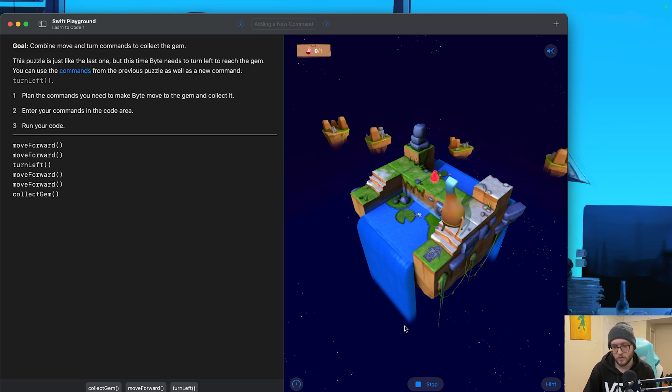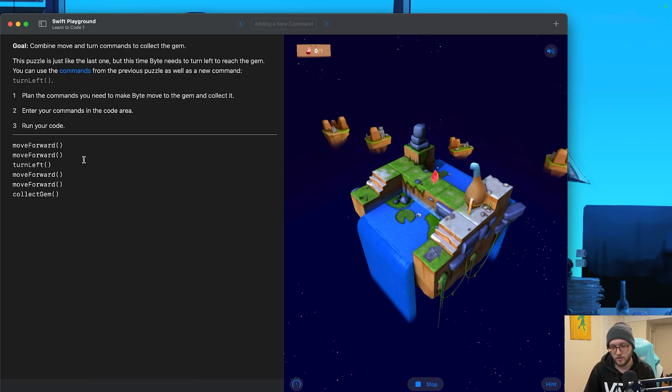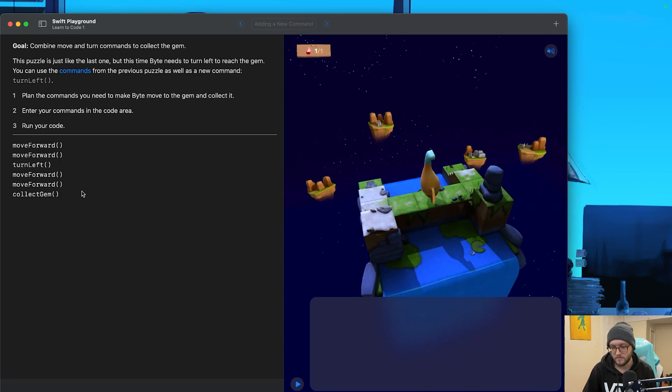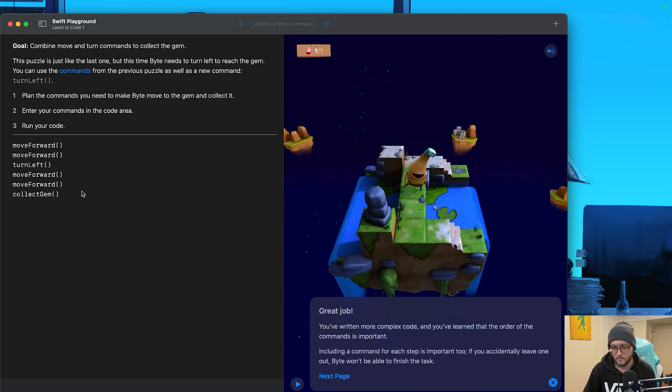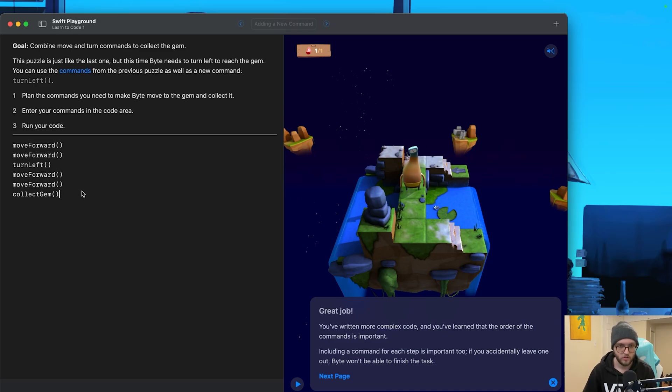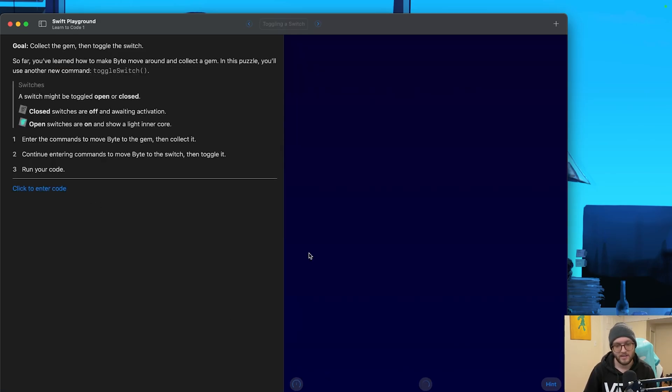Let's go ahead and test this out. So he moves forward one, two times. He's then going to turn left, move forward two more times, and collect the gem. Awesome. We've written more complex code. We've added another command into our system, and we're able to turn Byte and have him complete the puzzle.